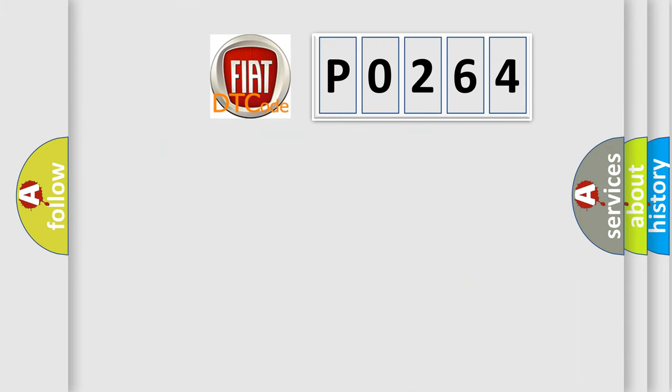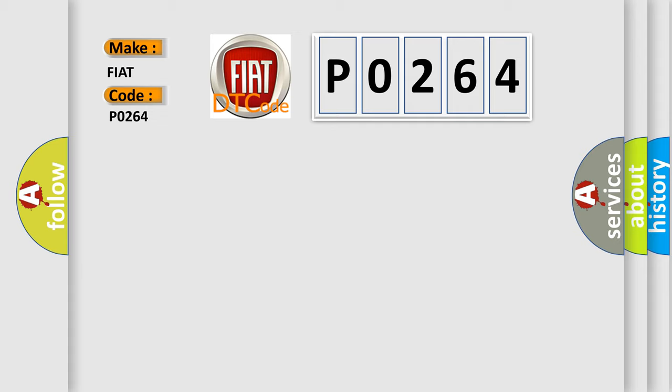So, what does the diagnostic trouble code P0264 interpret specifically for Fiat car manufacturers?